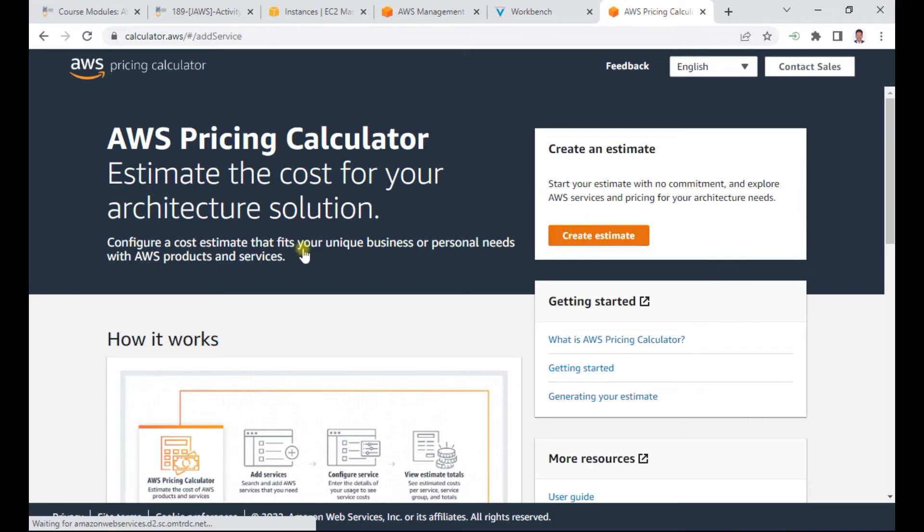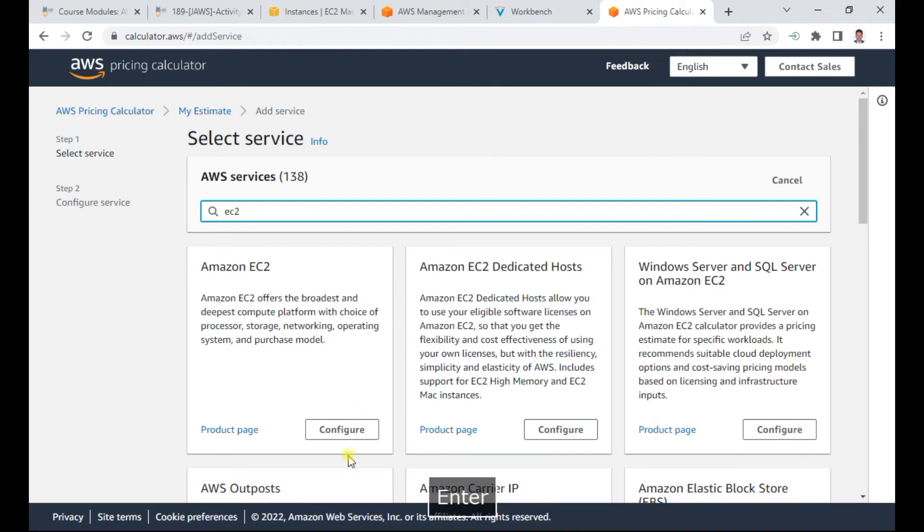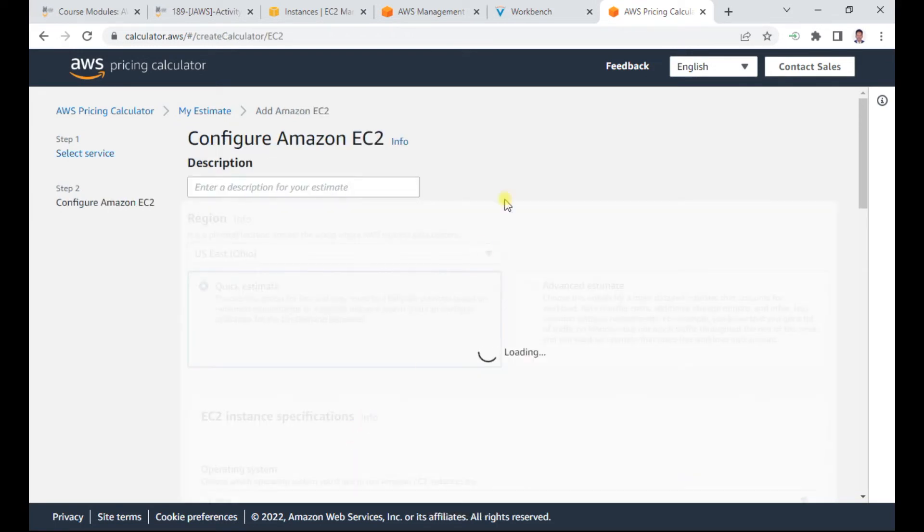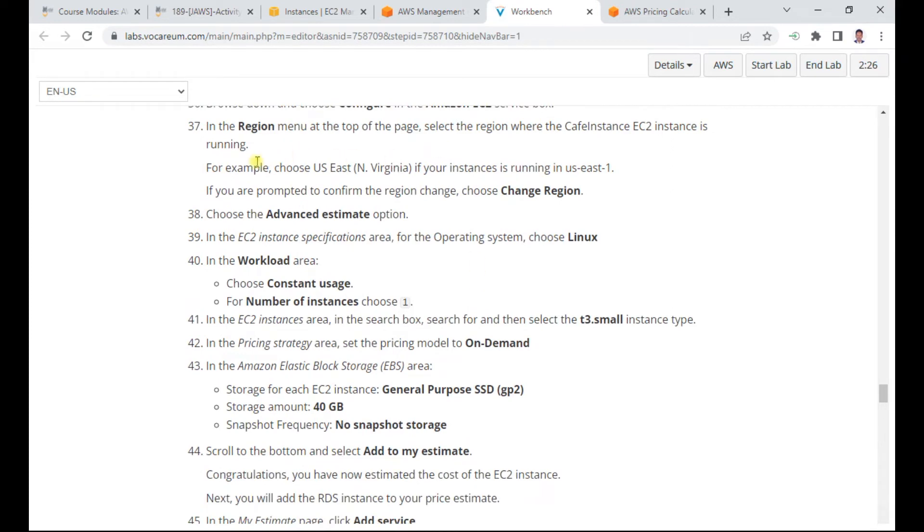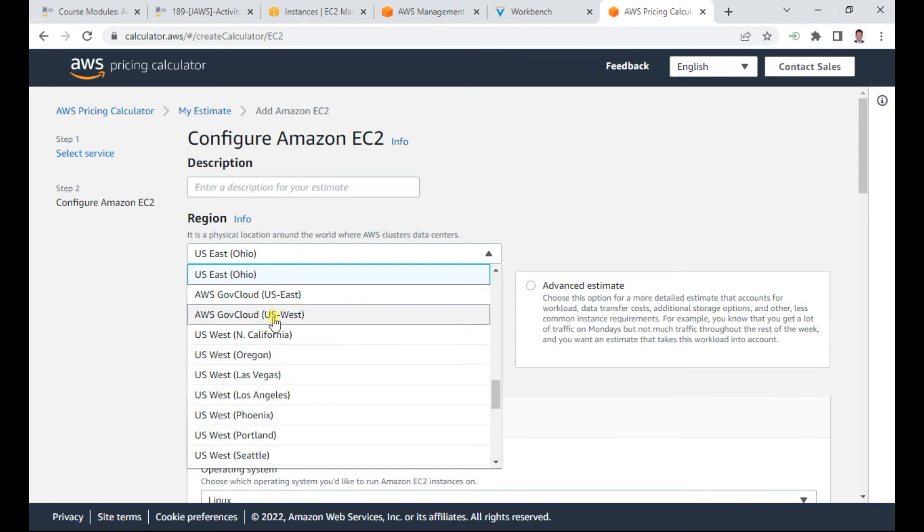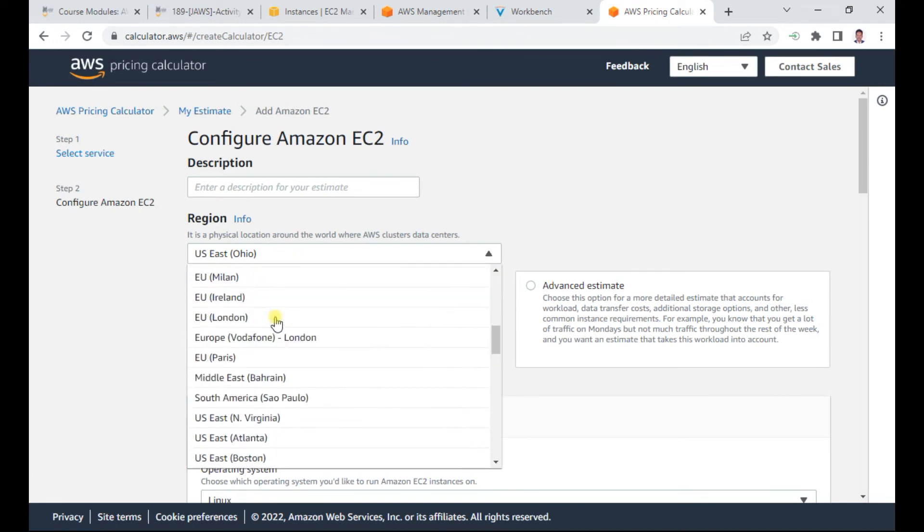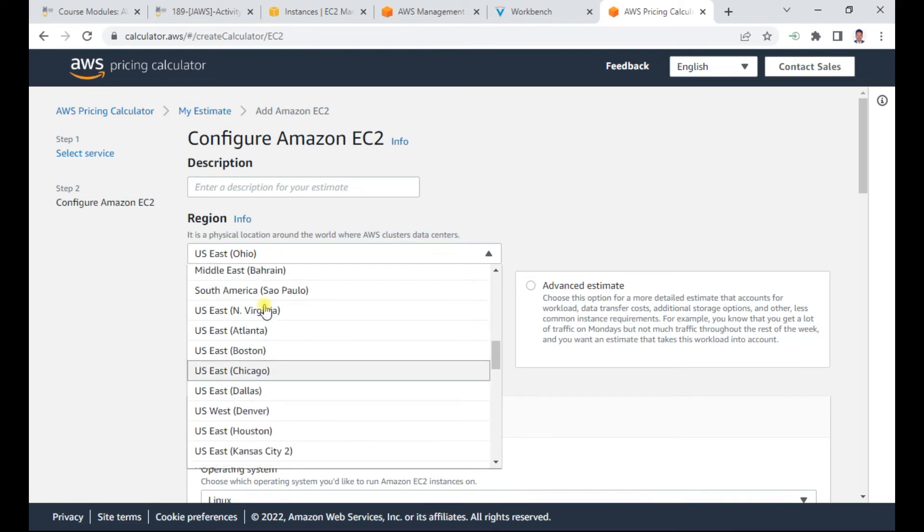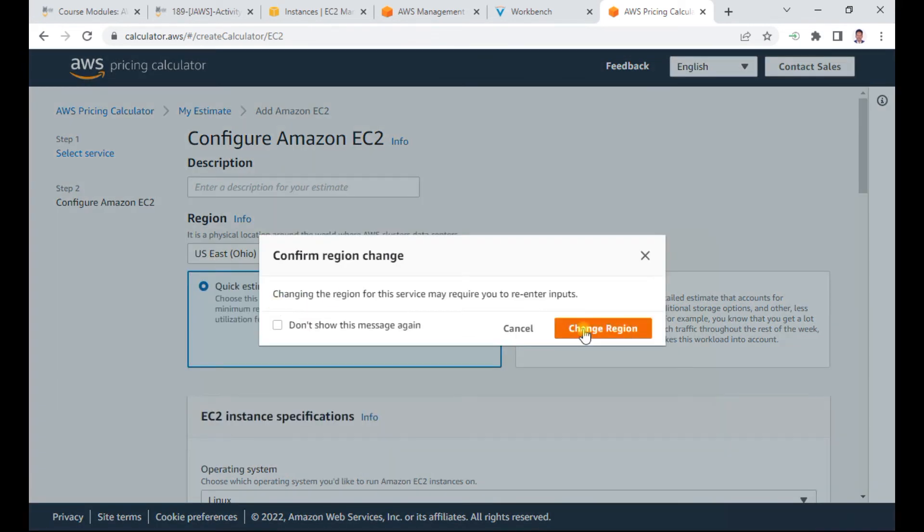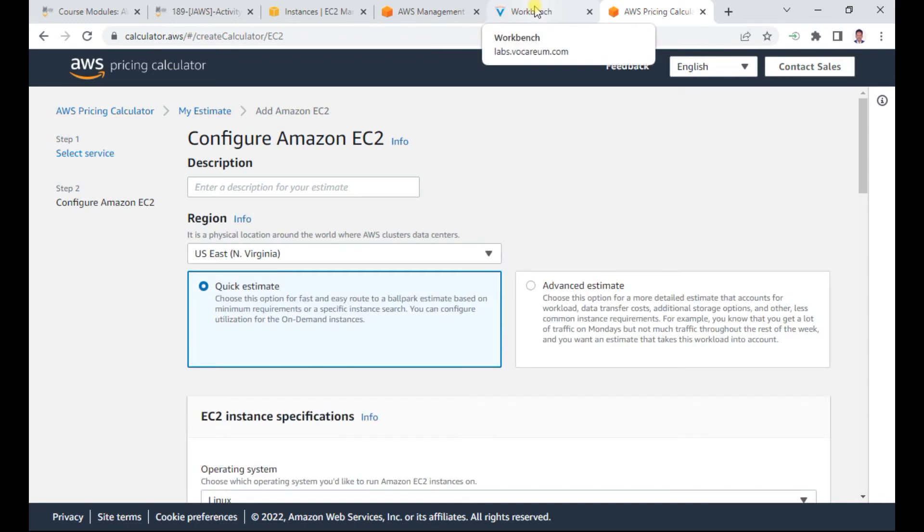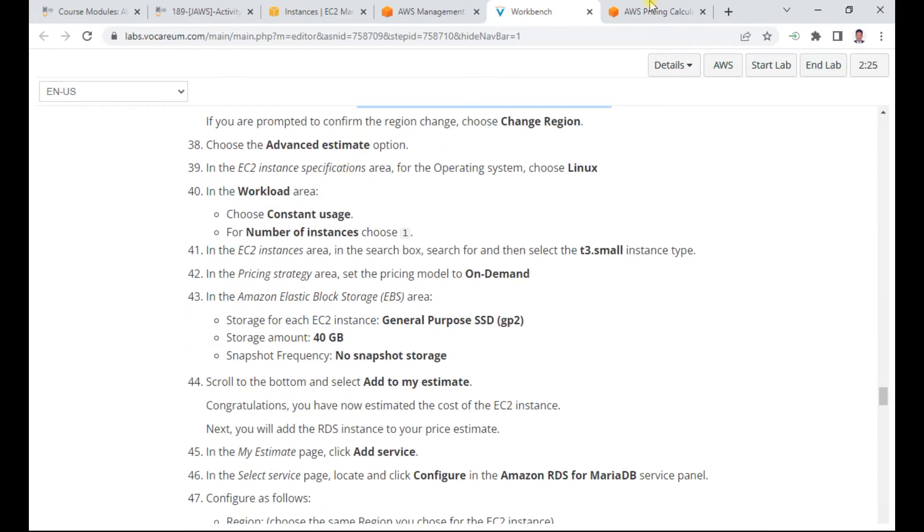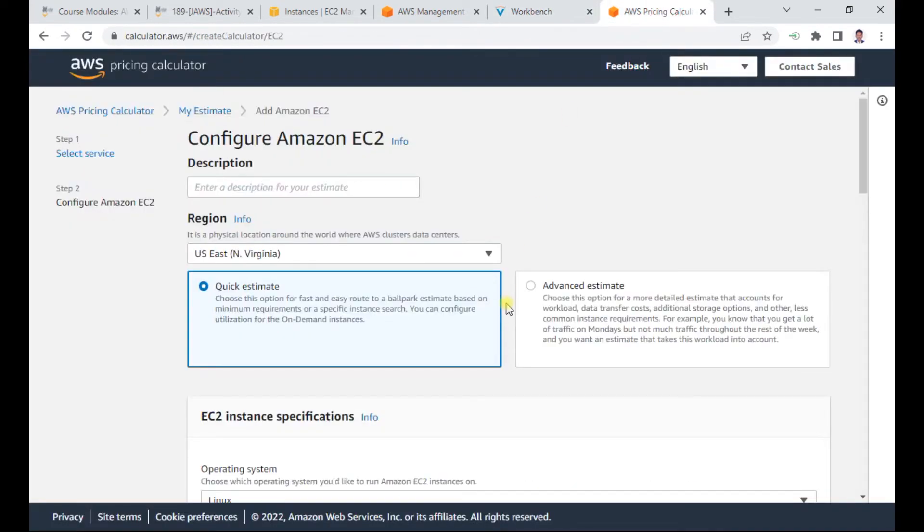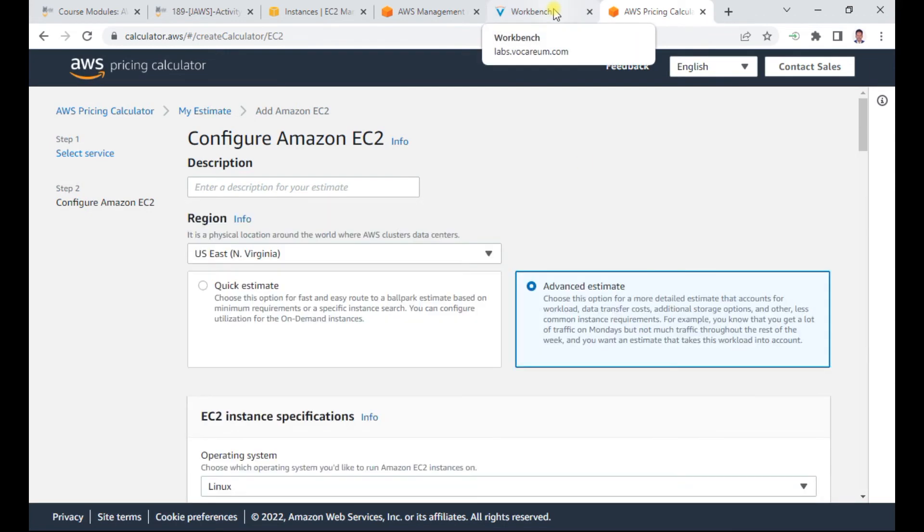I configure EC2 in the calculator. The region should be North Virginia, US East 1. If prompted to confirm the region change, I select North Virginia and click change. I choose the advanced estimate for more options.